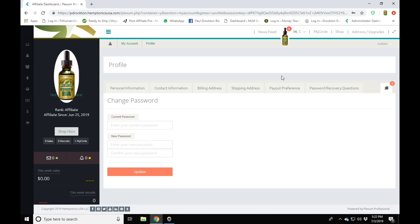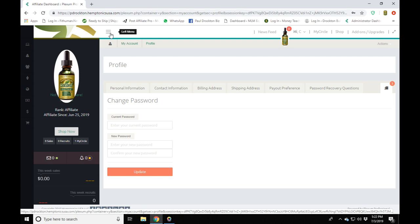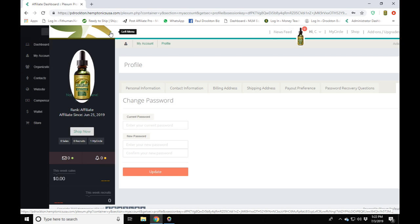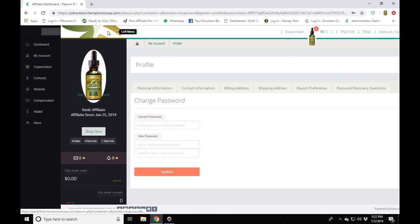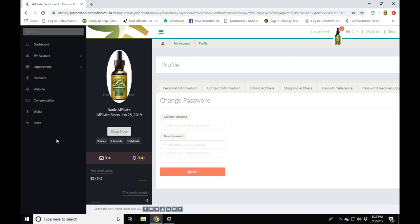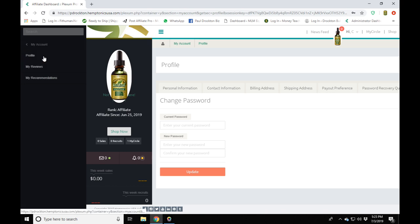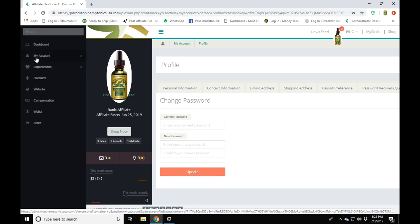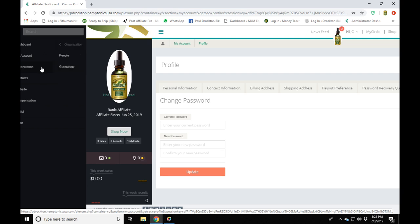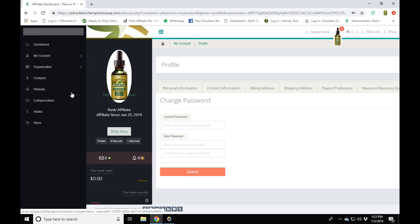Now look at this menu here. Click the hamburger menu again and it's going to open a sidebar. From this sidebar you can access everything else: Dashboard, My Account, Profile, Reviews, Recommendations, and more. Under Organization you can see your upline and downline — just click on Genealogy. Under People/Contacts, you can add contacts and use this as a prospecting tool.